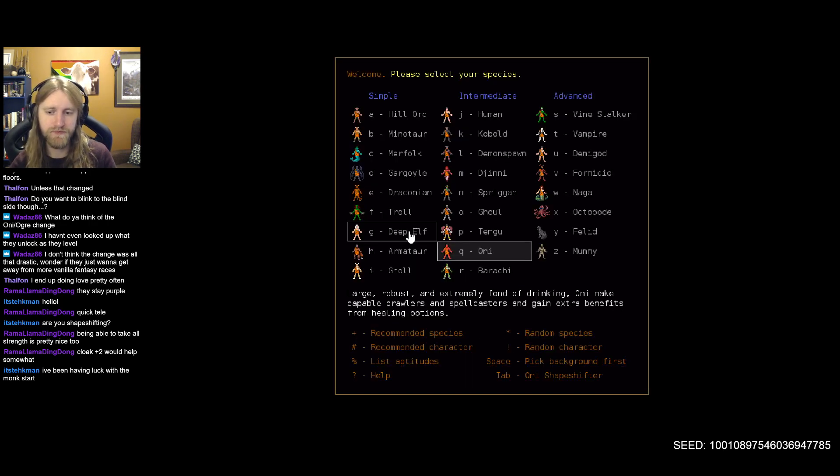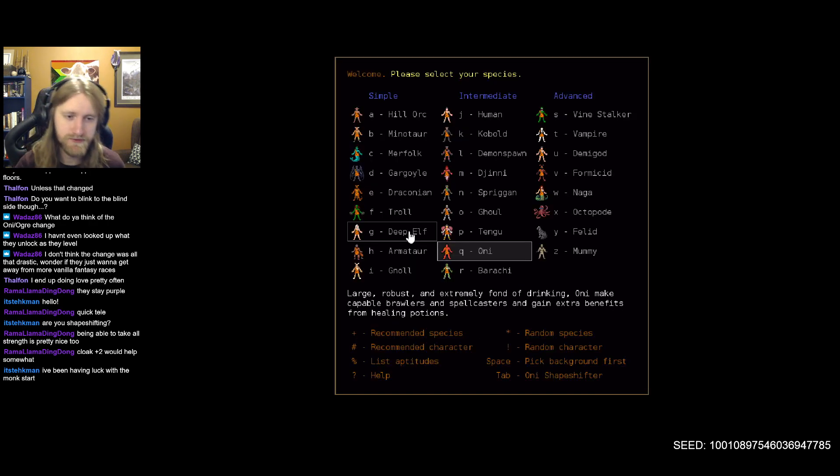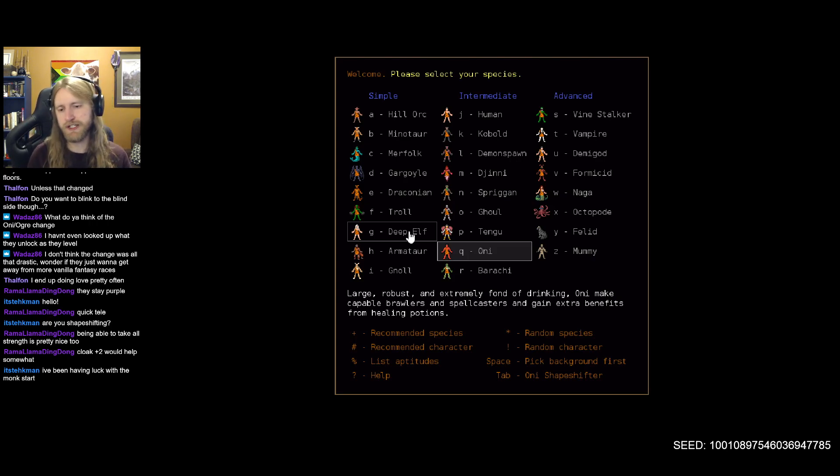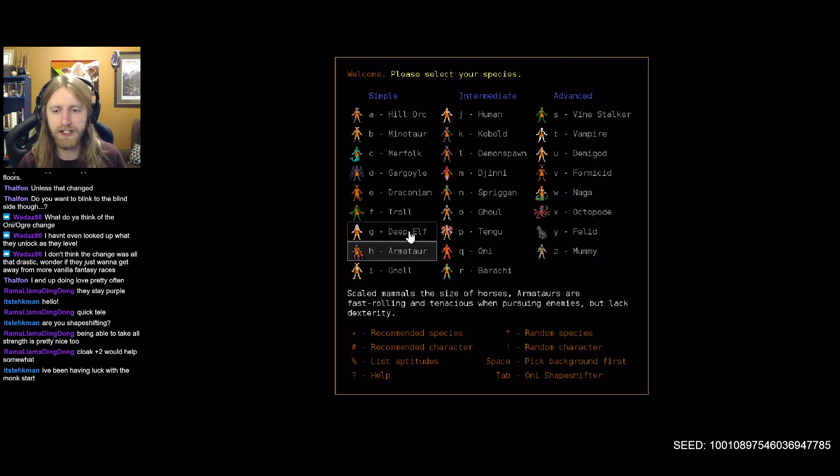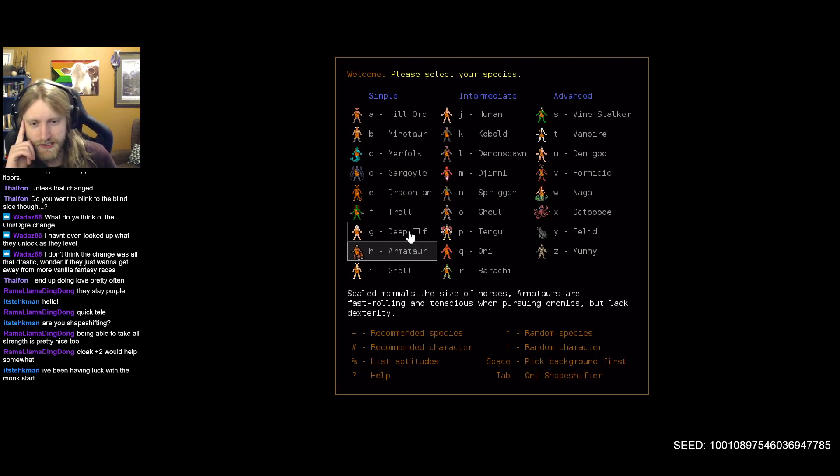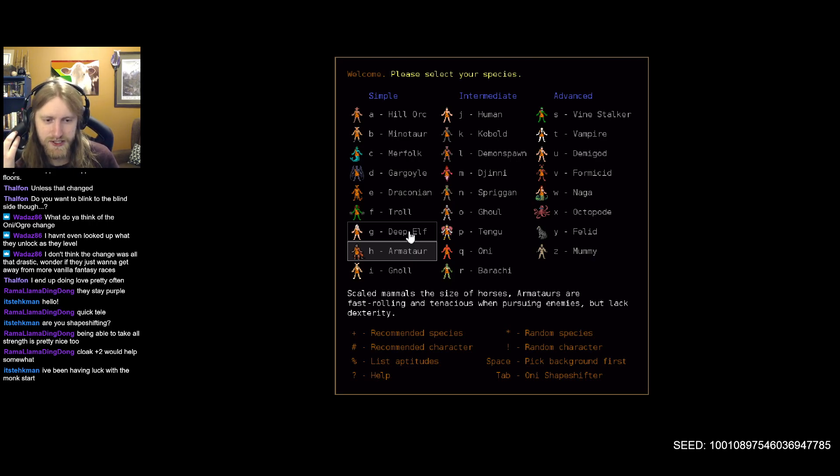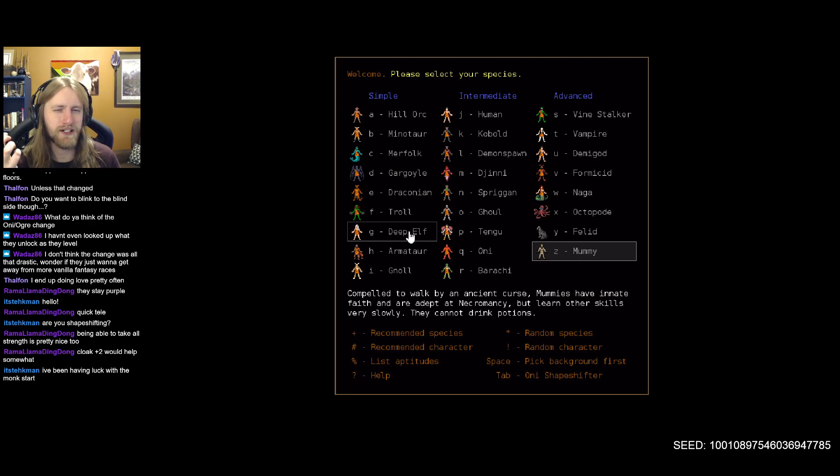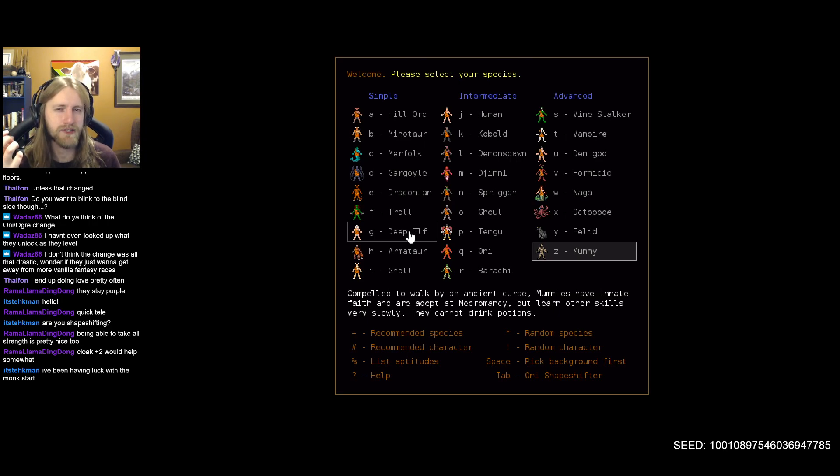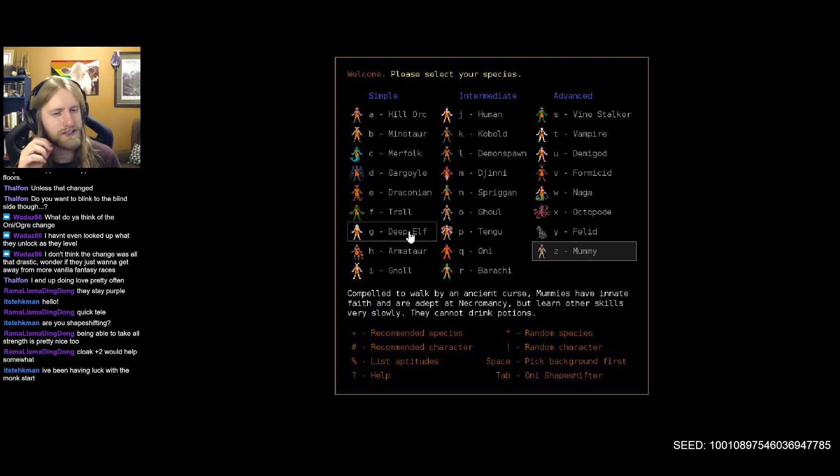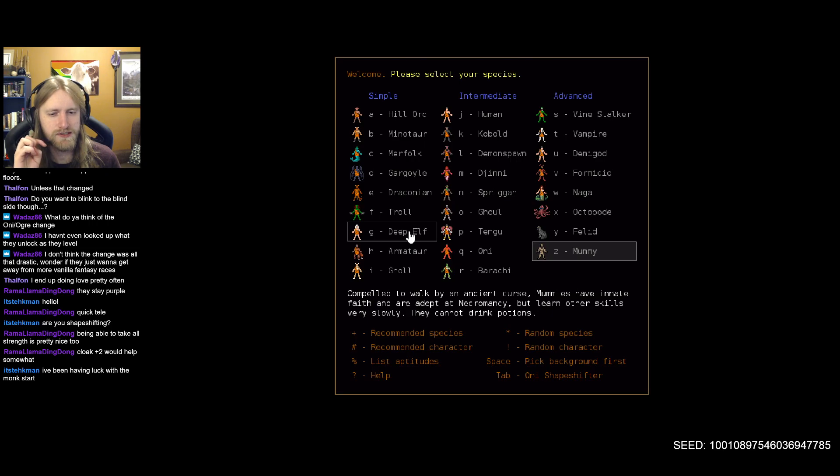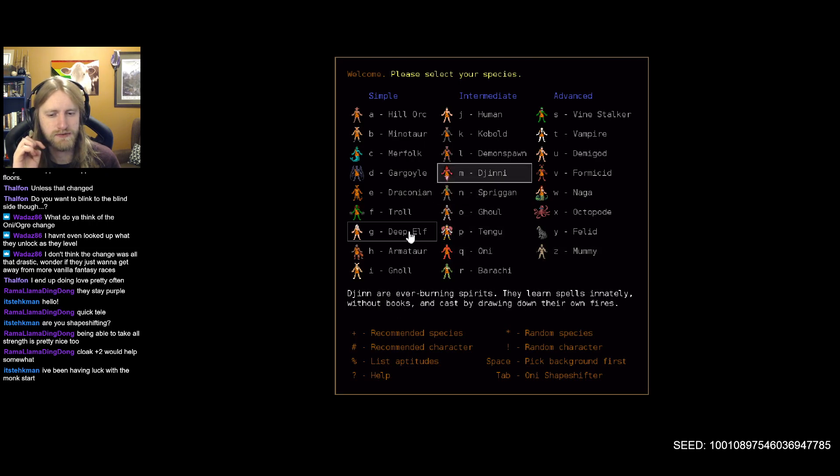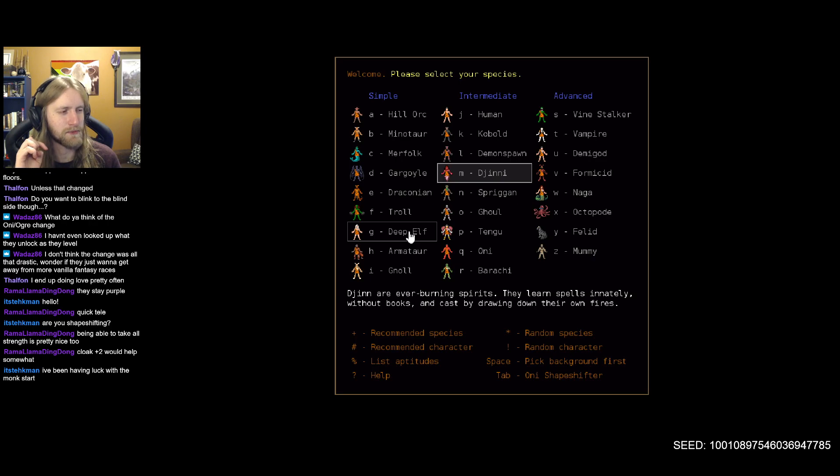Well I guess let's start off, just hop in here, get a bit of the view of the species. I believe armataur has some minor changes, felid has some minor changes, mummy got slightly better I think. They get their necrotic curse effect earlier on now if I remember correctly.